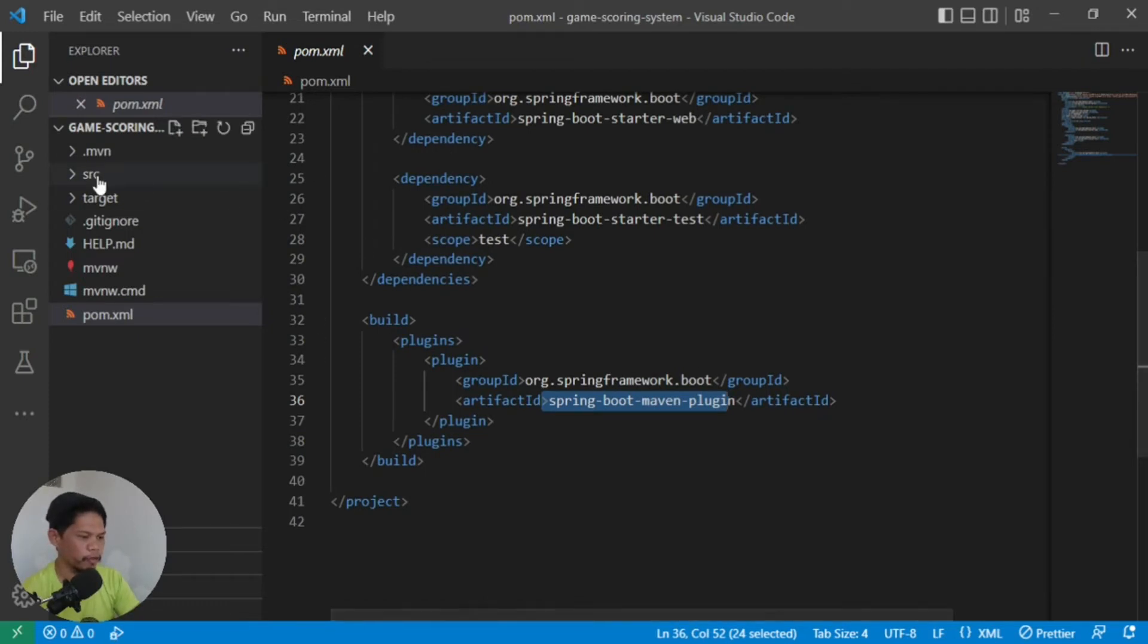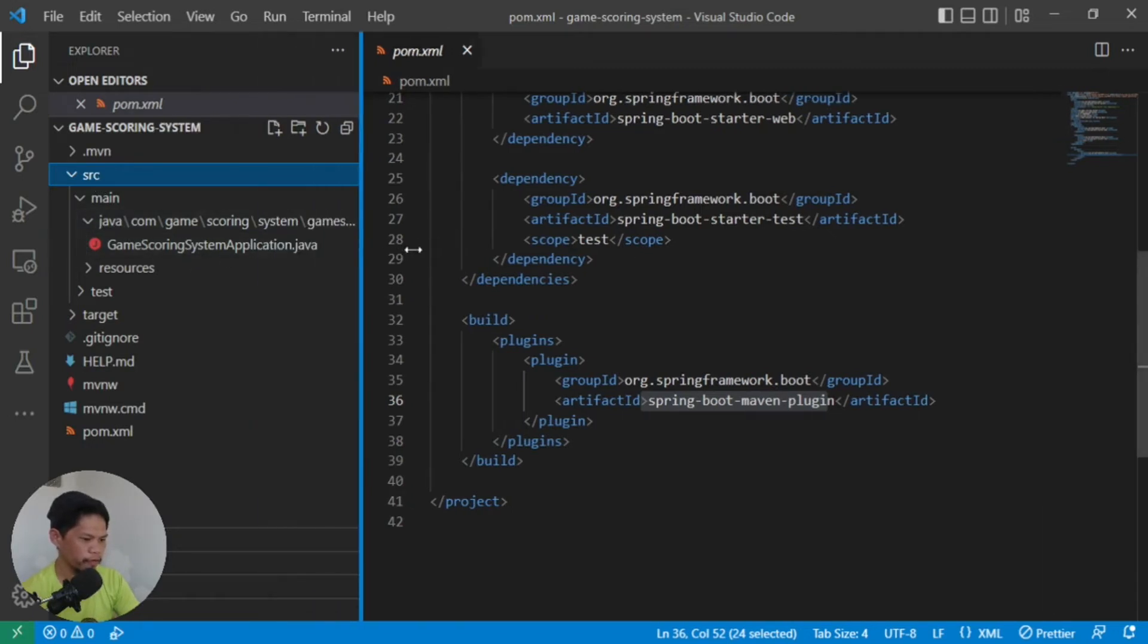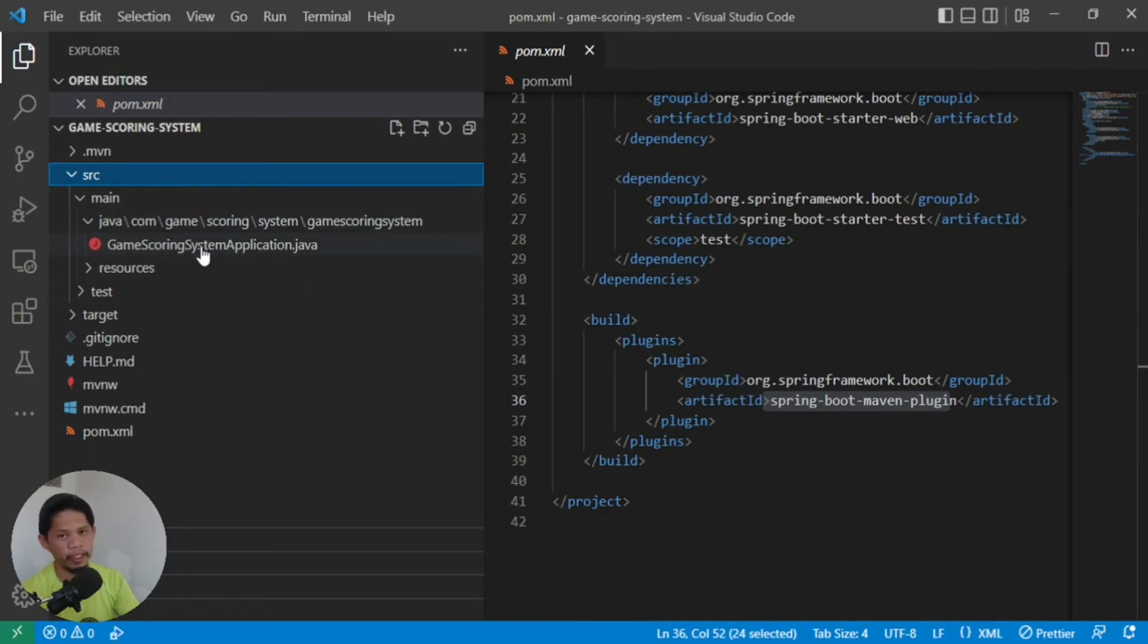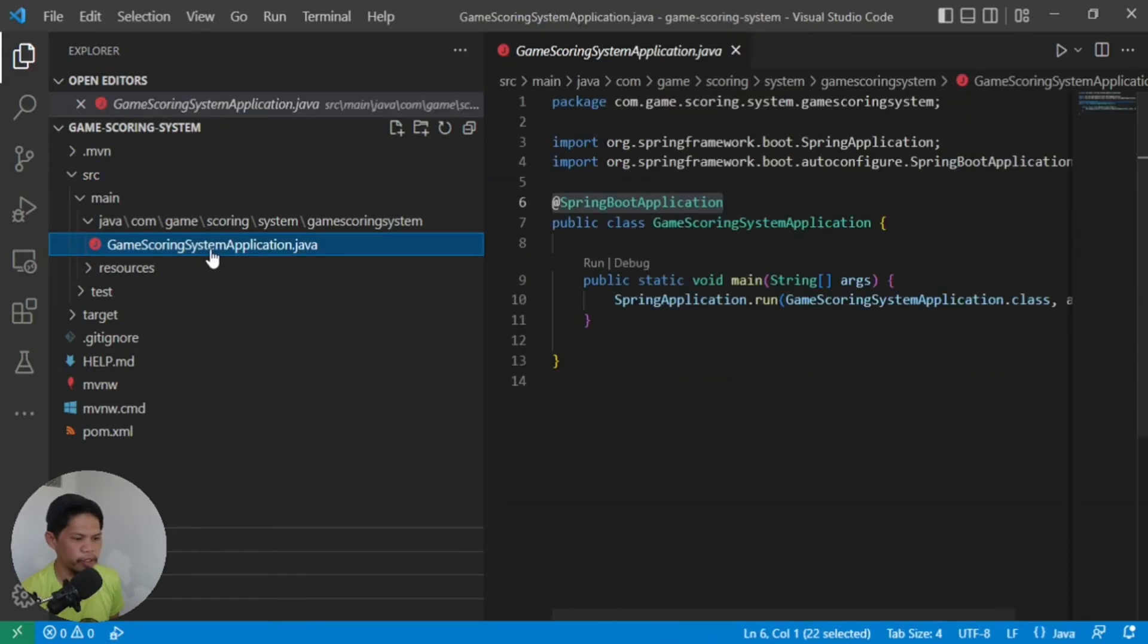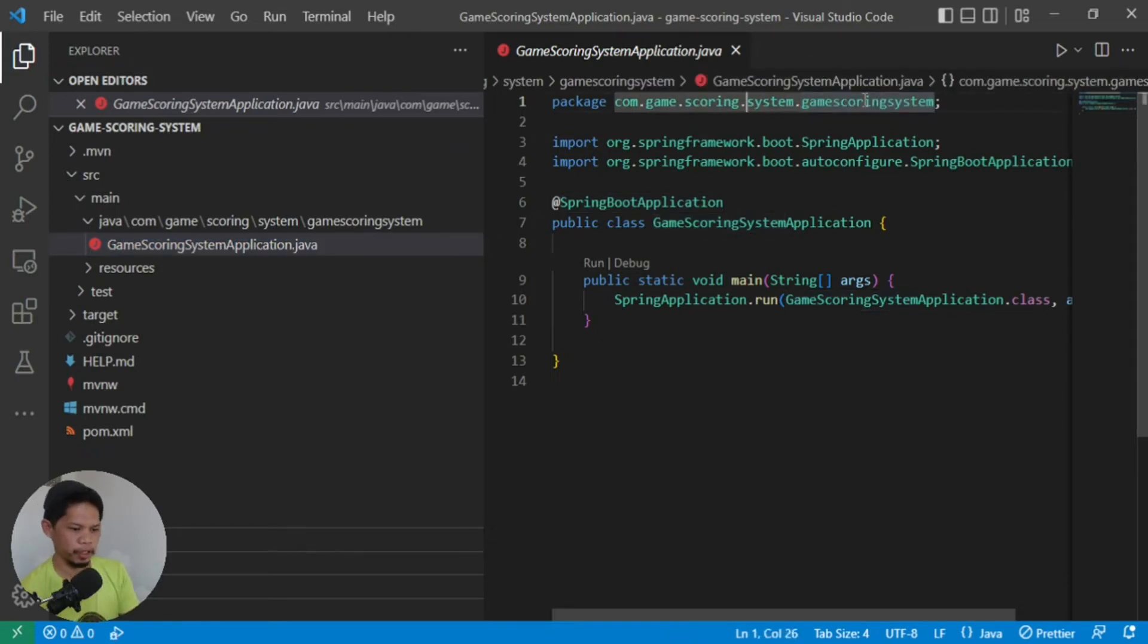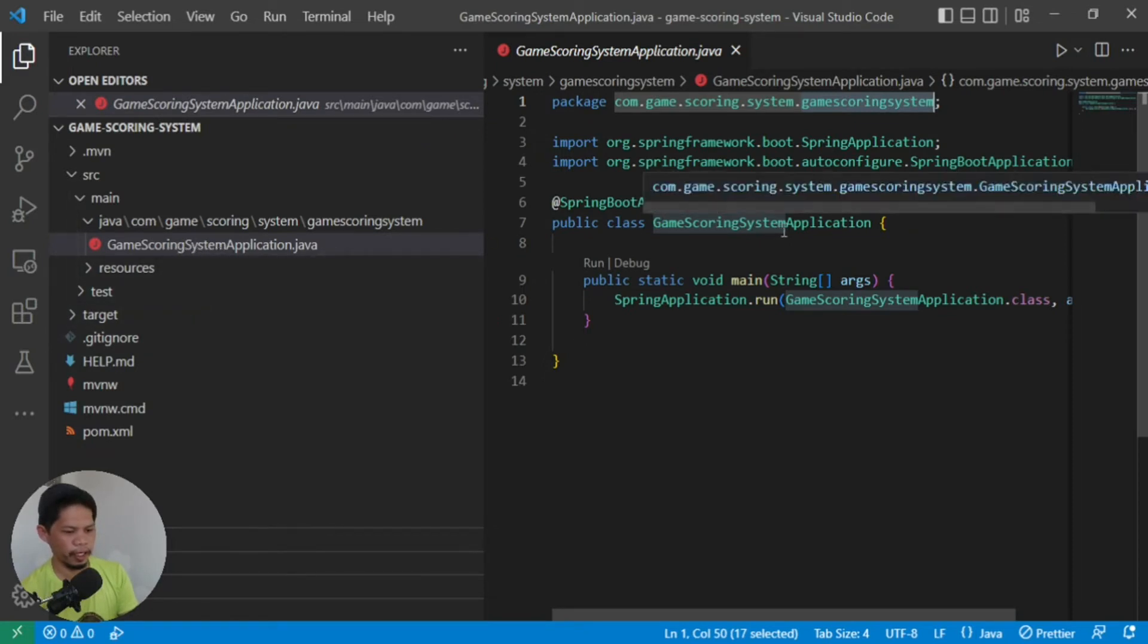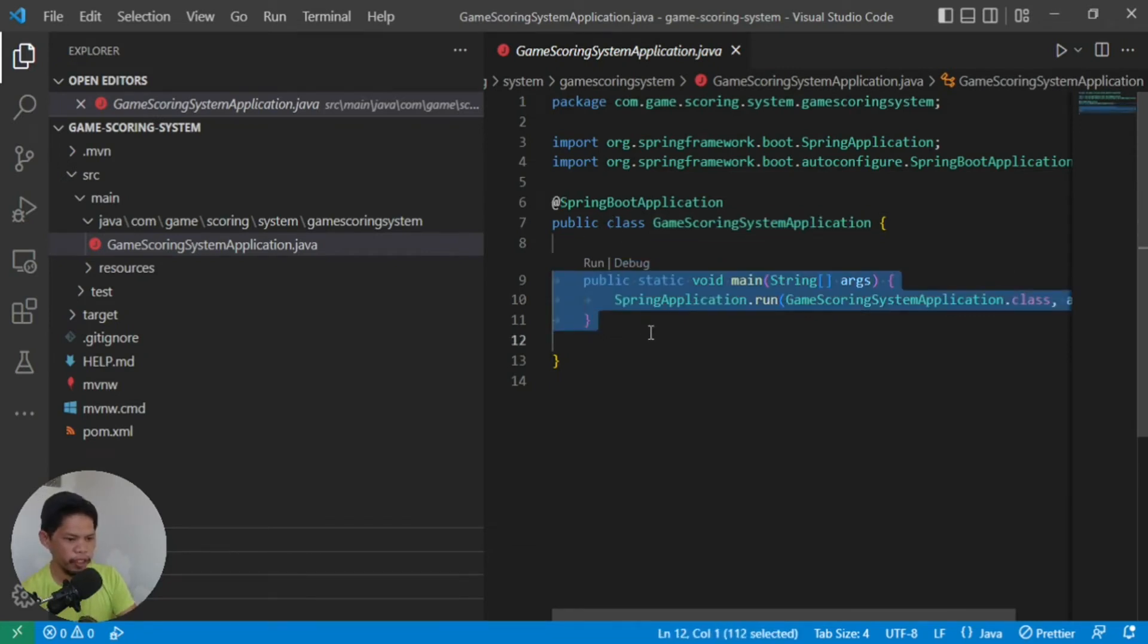But as of now, if we explore the source code, you'll see in the folder structure here, the package name we provided is also the support. In Java, once you put a source in a package, it follows the directory structure. For example, this is our package: com.game.scoringSystem, our artifact ID. And that will also be our class name. The file name and class name should be the same.